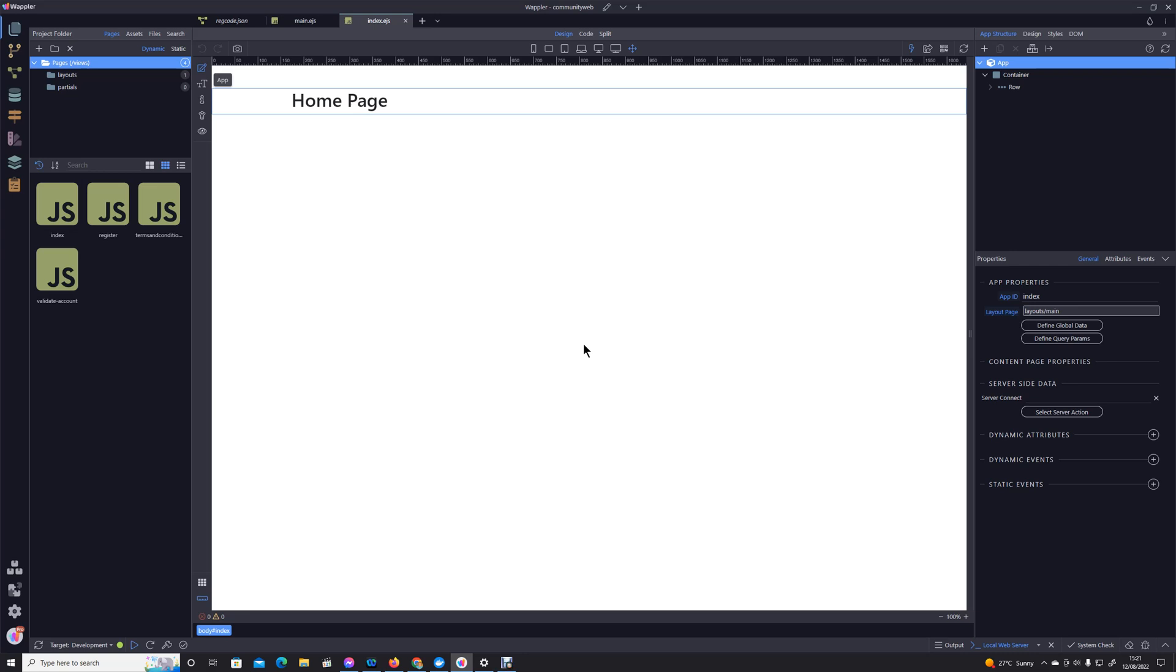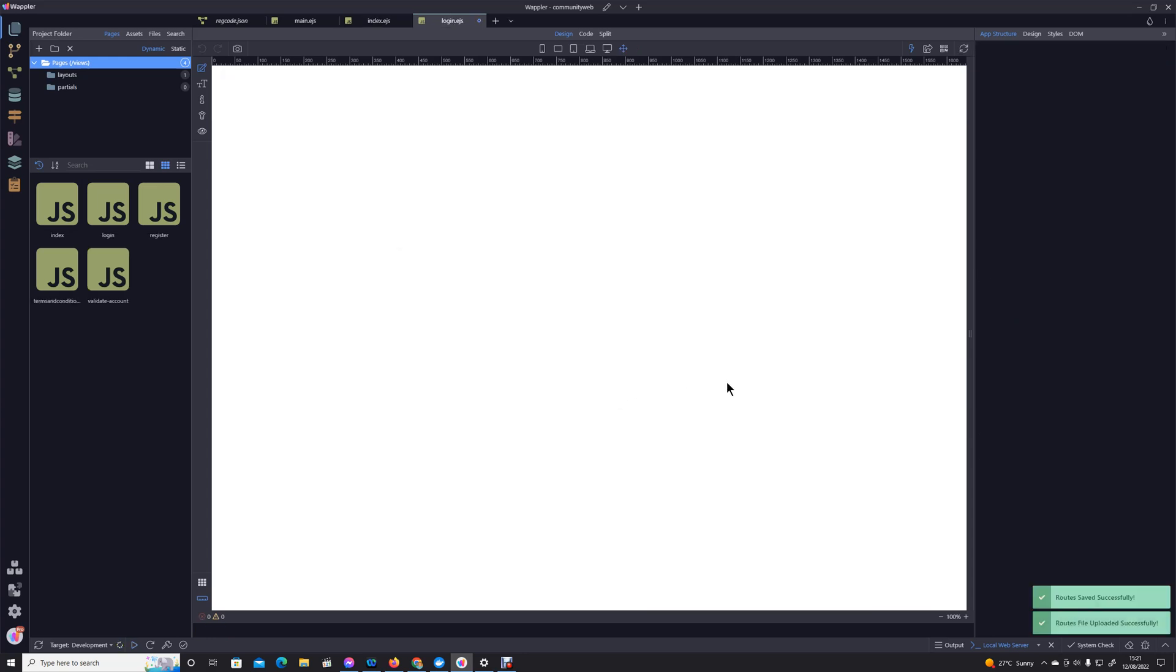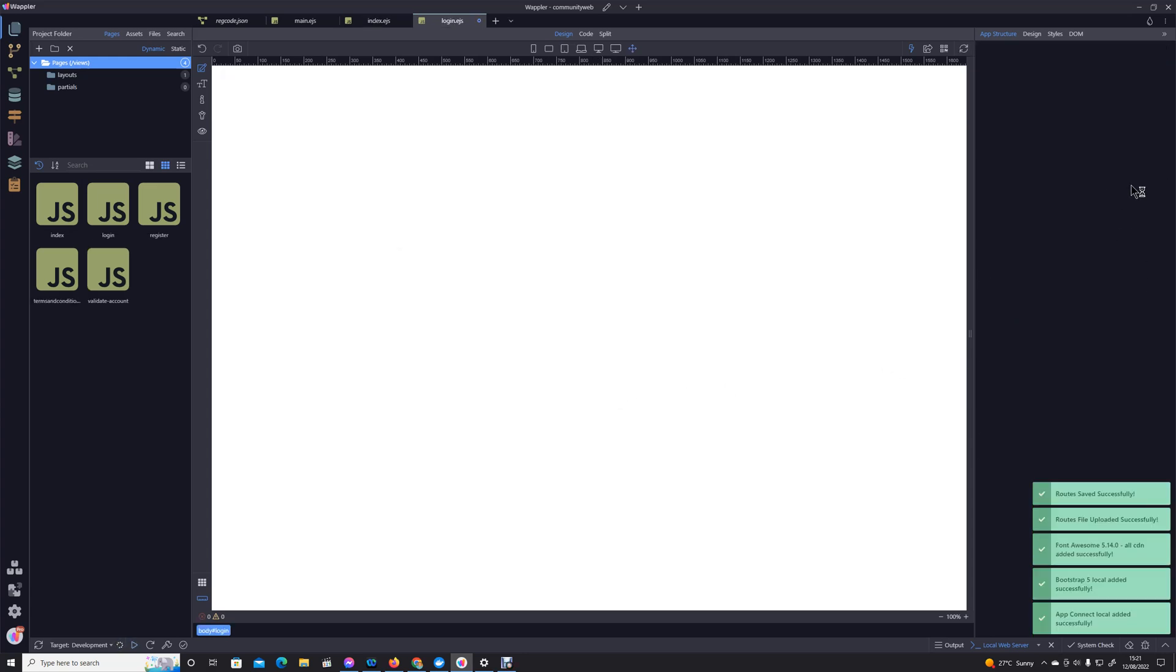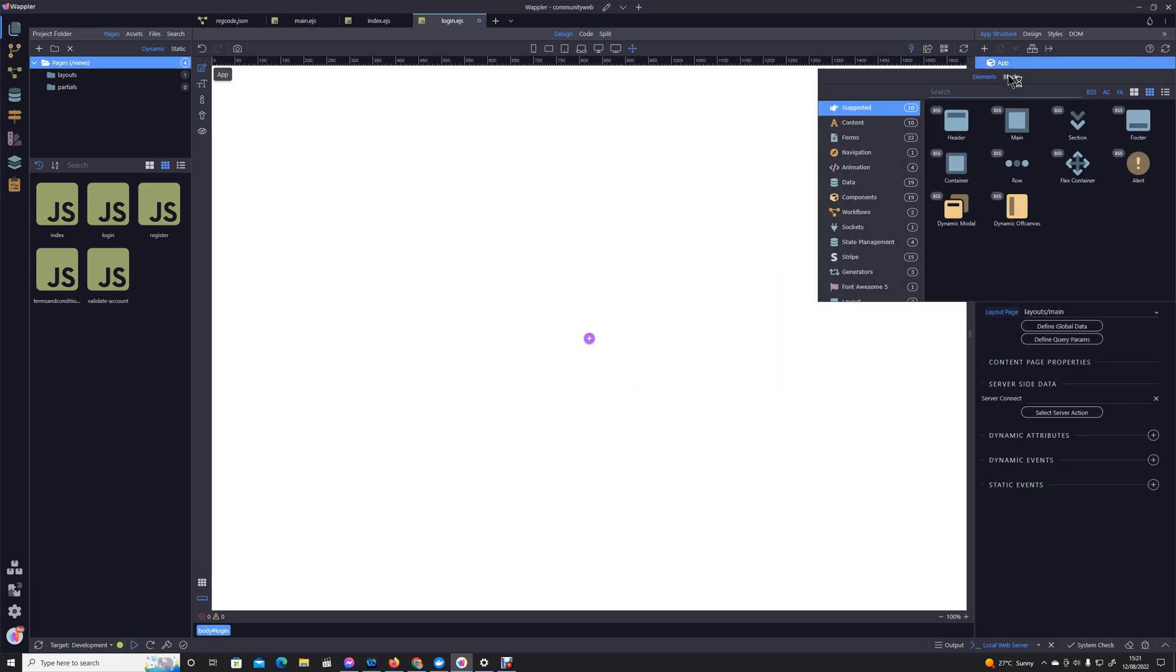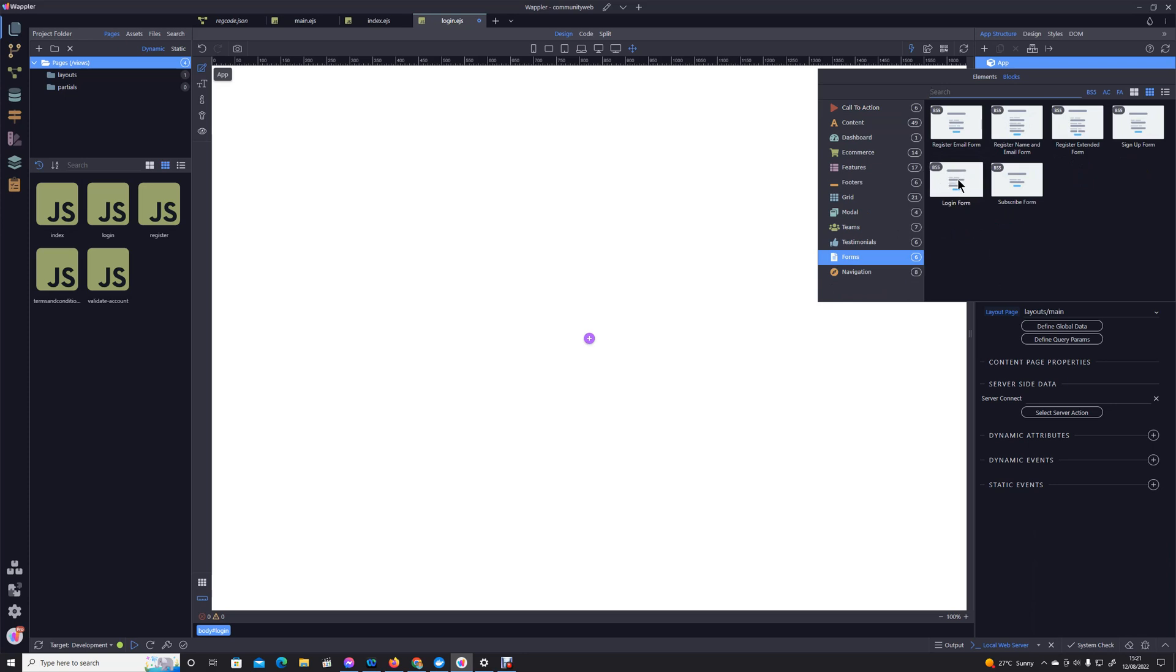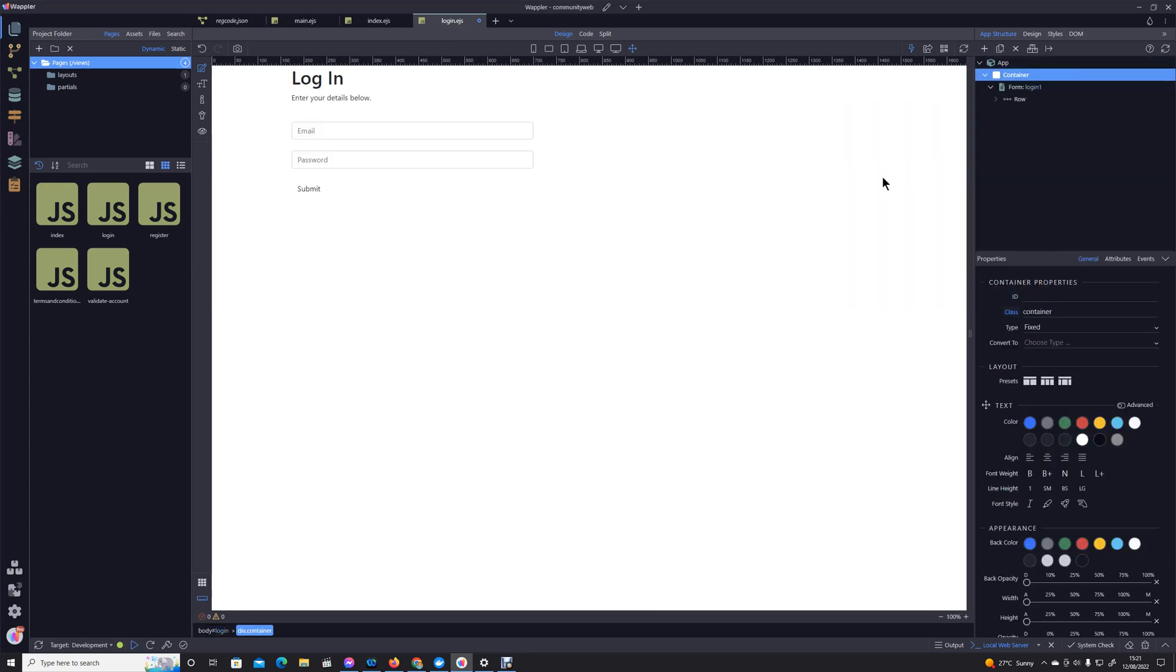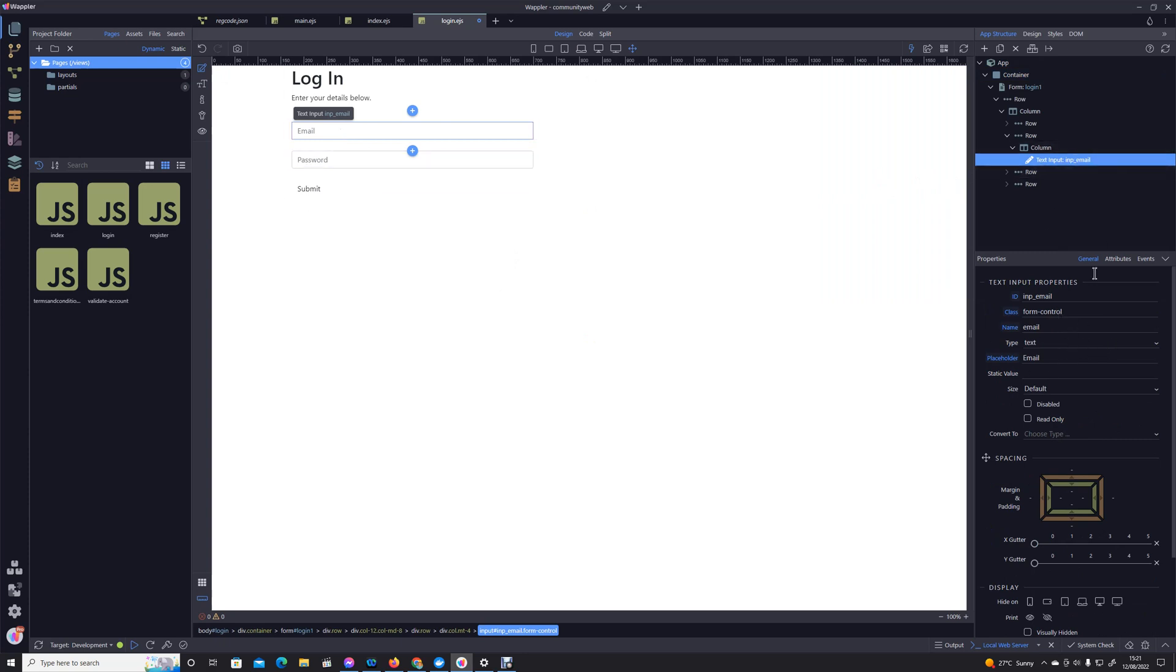So we start with a very simple login form. I'm going to first of all create a page we're going to call login, content page layout is main, and I'm going to use a block that is already there, login form.